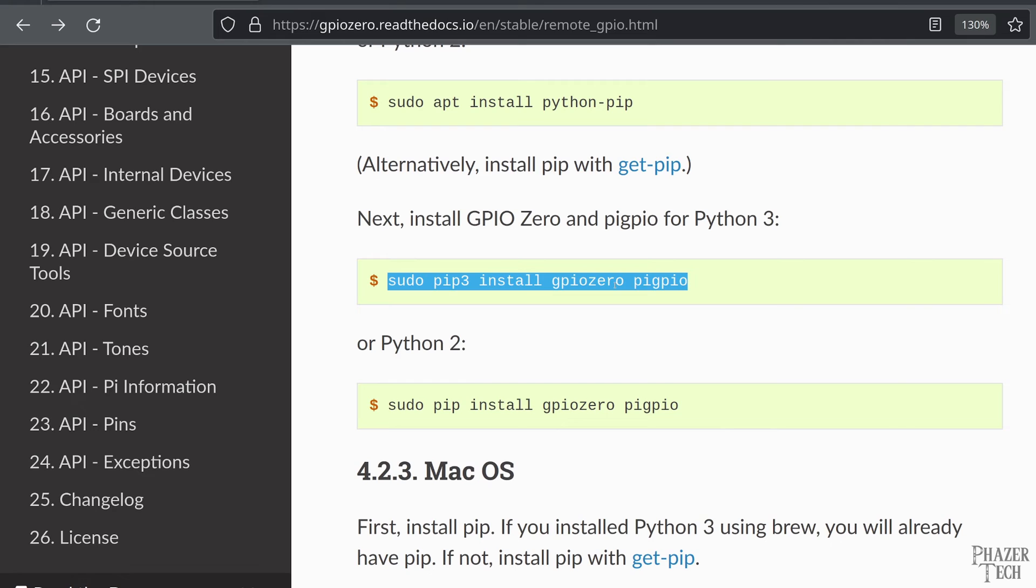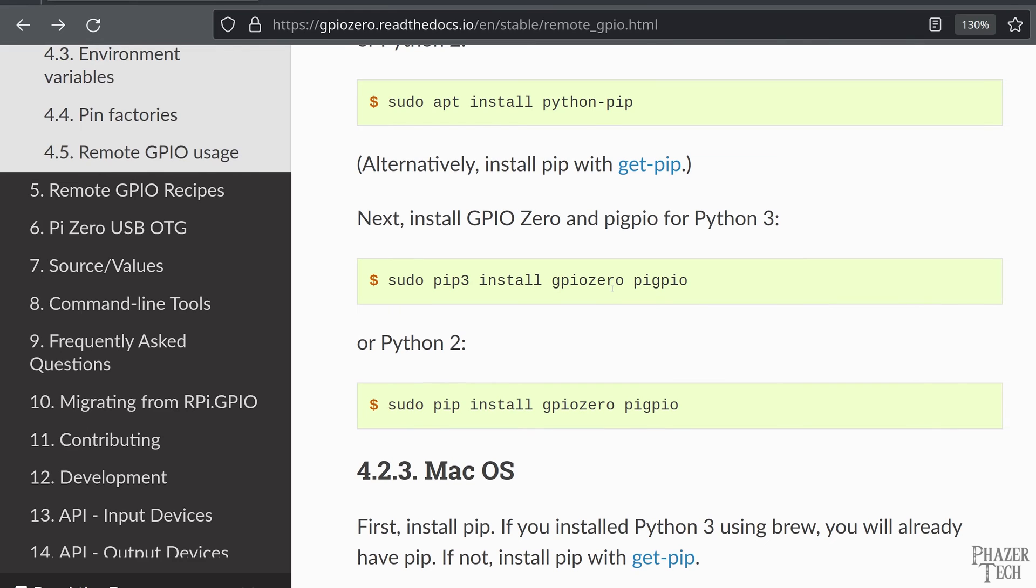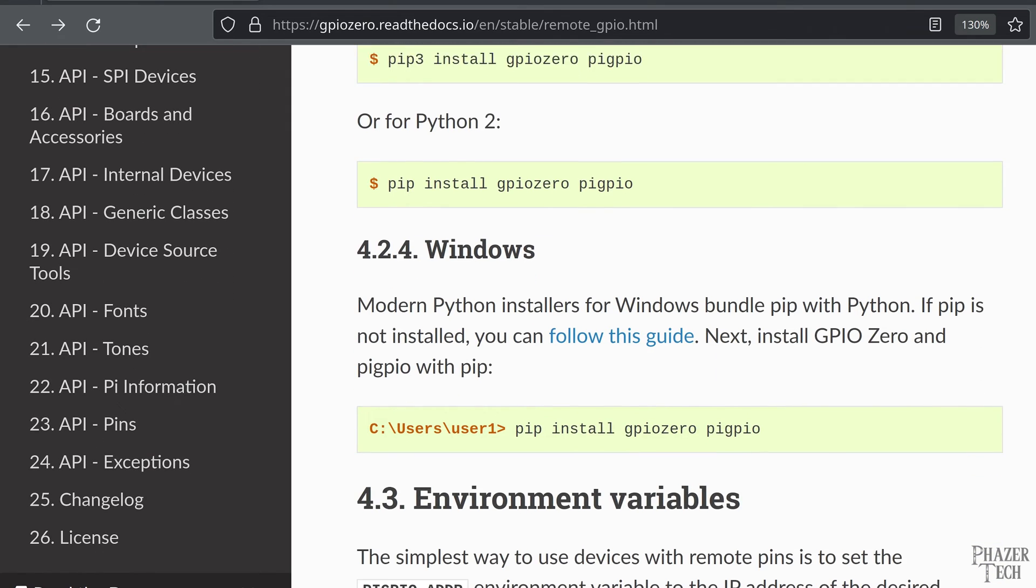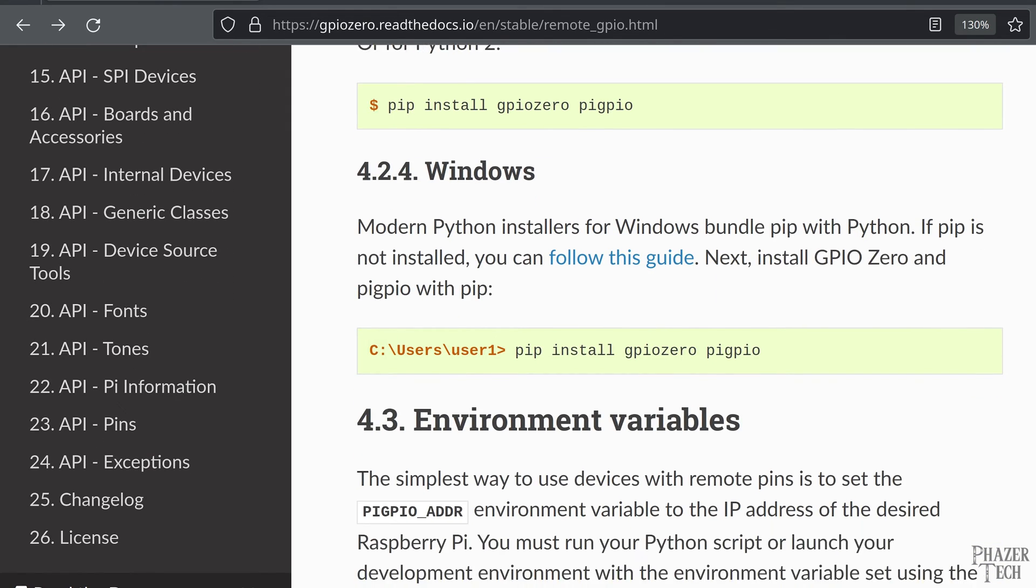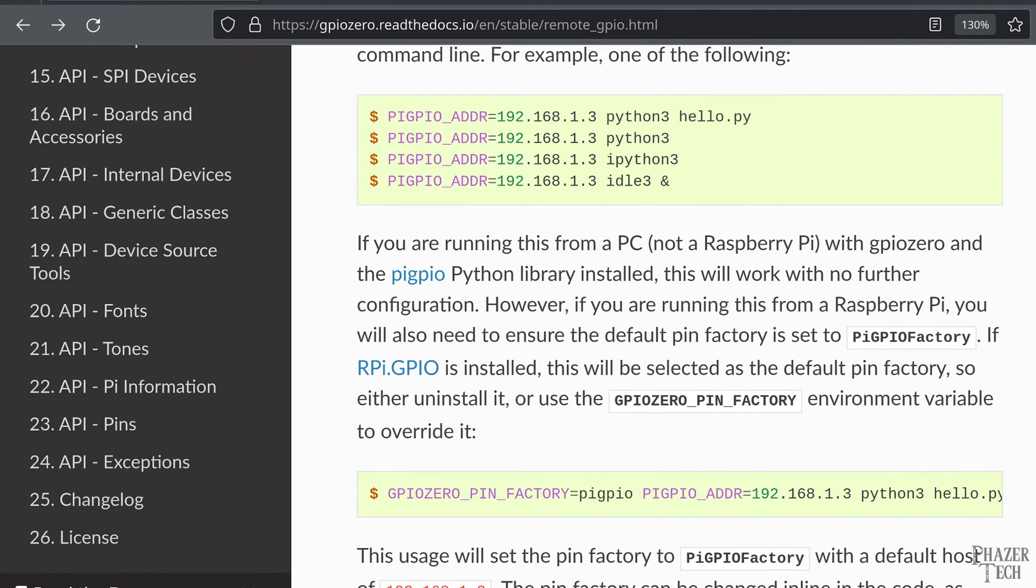Normally you don't want to use sudo when installing pip packages, so I'm not sure why they included sudo in this command. It shouldn't make too much of a difference though, so either way should be fine. The instructions for setting this up on macOS and Windows are also provided here as well, but I won't be covering those.